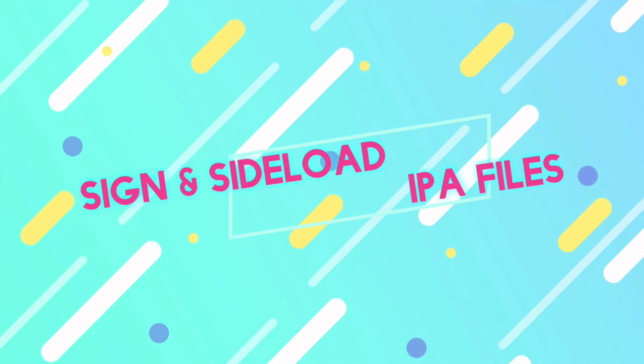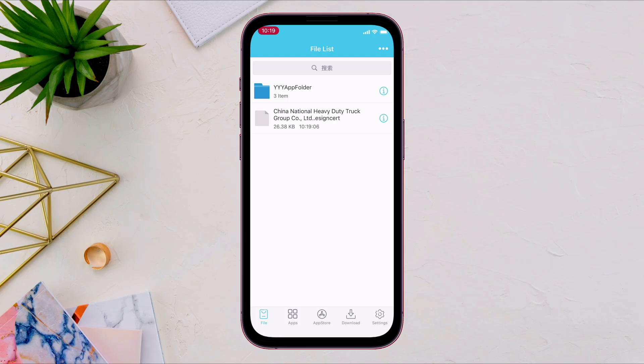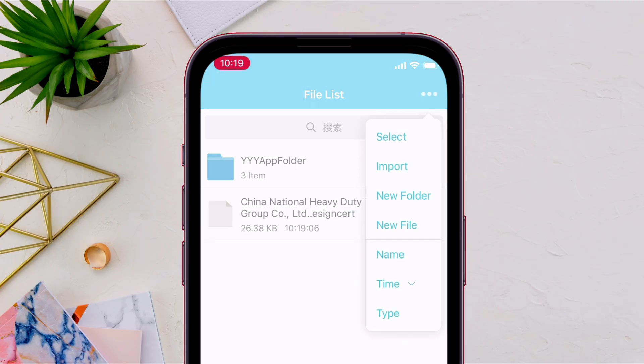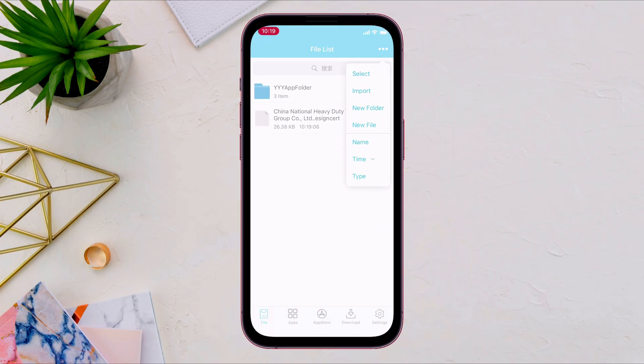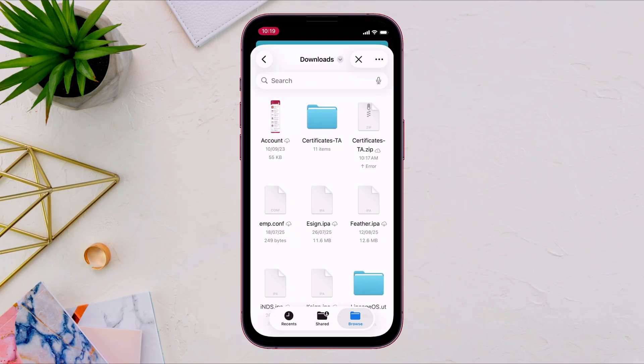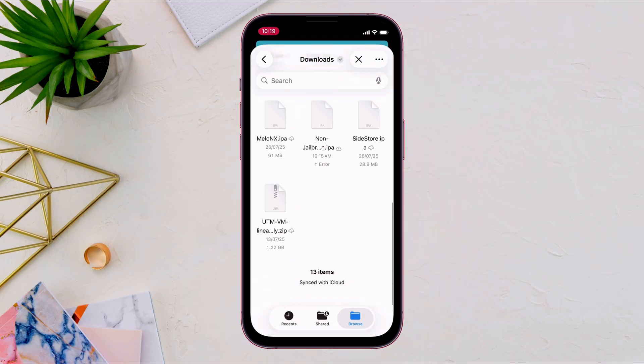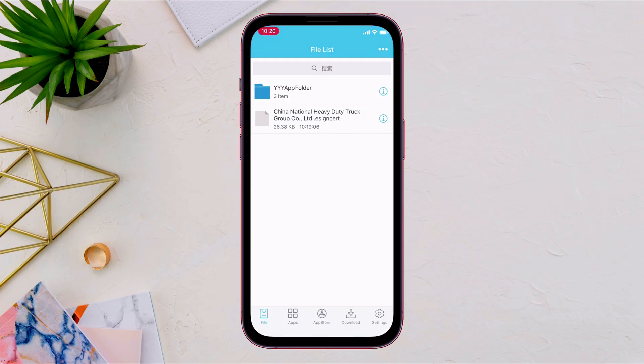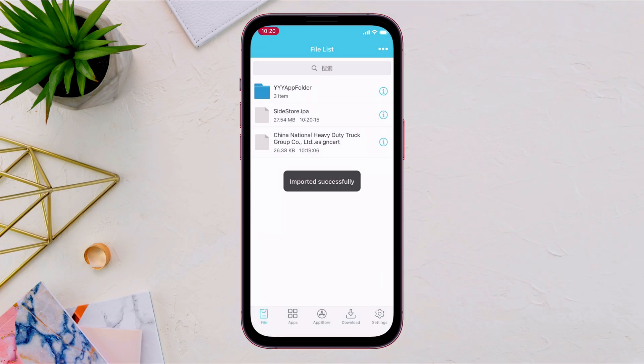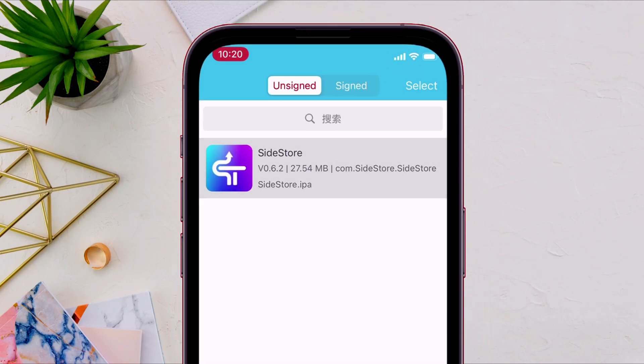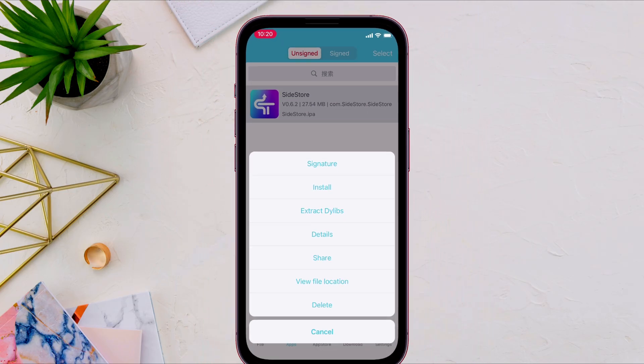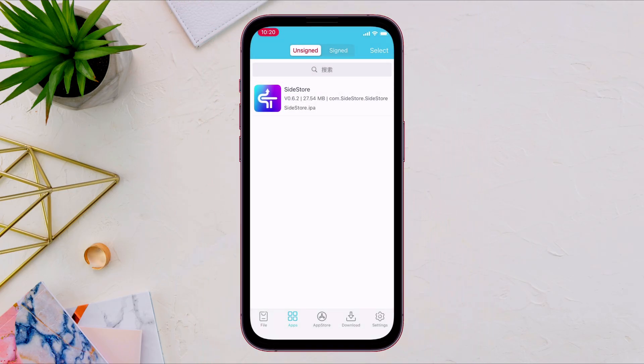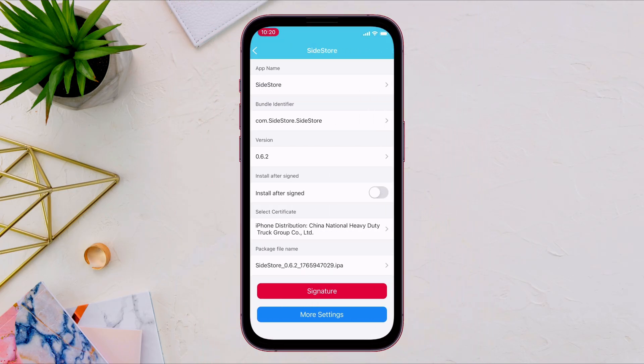Finally, let's assign and sideload any IPA file using eSign. From this file section, tap on this three dot icon here. And now select any IPA file of your choice. In my case, I will sideload the sidestore app. Once the IPA file is imported, now navigate to app section, and the app will appear here. Tap on it, and select signature. And on the next page, tap on signature.